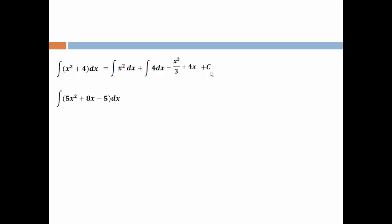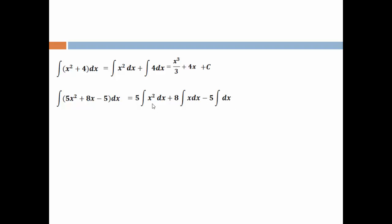Second one: ∫(5x² + 8x − 5) dx. The constant comes out of the integration: 5·∫x² dx + 8·∫x dx − 5·∫dx. ∫x² dx = x³/3; ∫x dx = x²/2; ∫dx = x. So we get 5·(x³/3) + 8·(x²/2) − 5x + c.